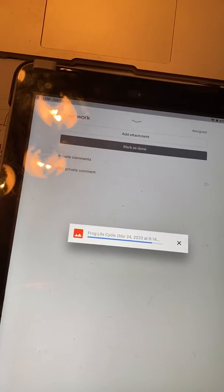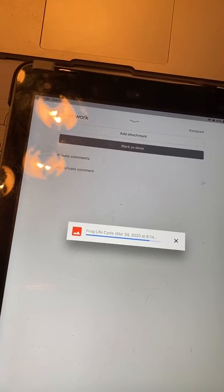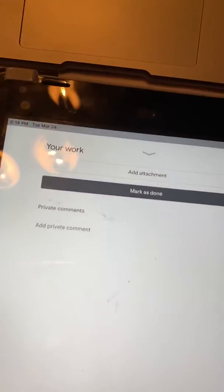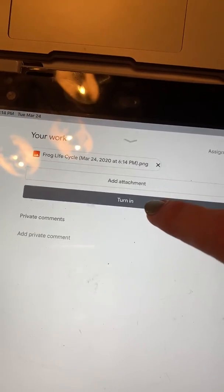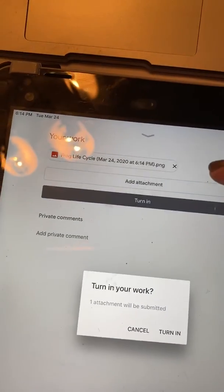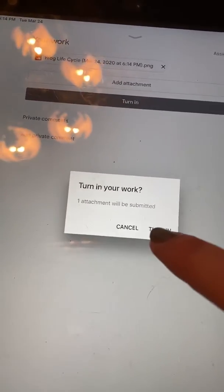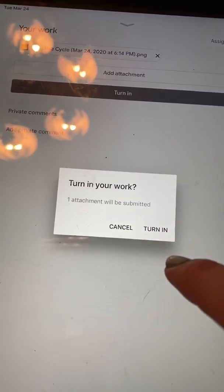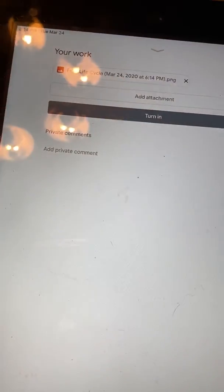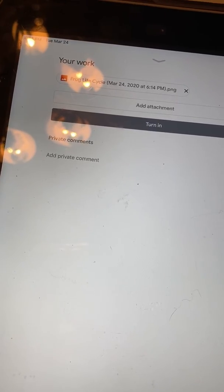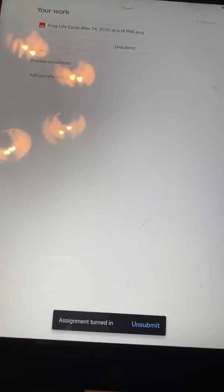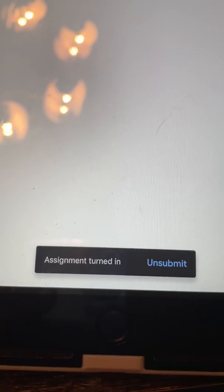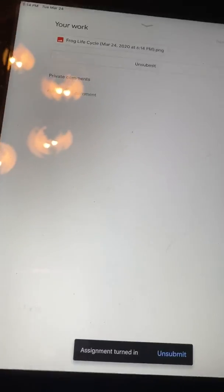It loads up. And it says turn in. So I'm going to turn it in. Turn in your work. Yes. Turn in. It says assignment turned in. I'm done. Yay.